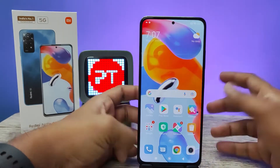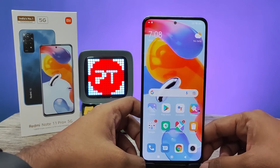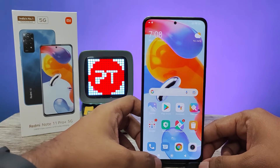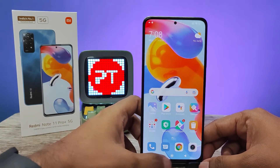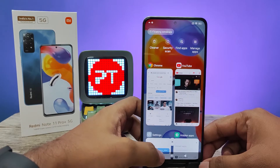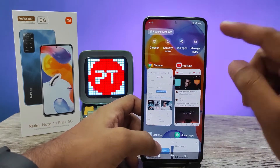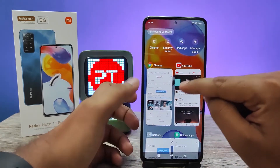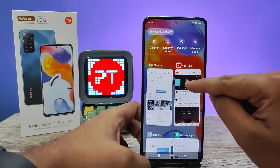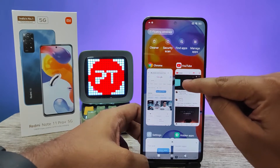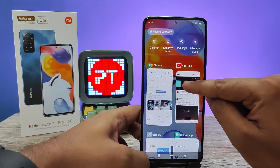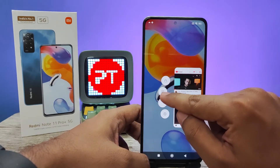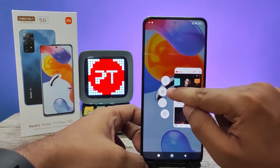Now we will enable the split screen. You need to click the Recents key, then you need to choose YouTube or Chrome from here. I will choose YouTube — click and hold for some time. Now you need to choose the second icon from here.